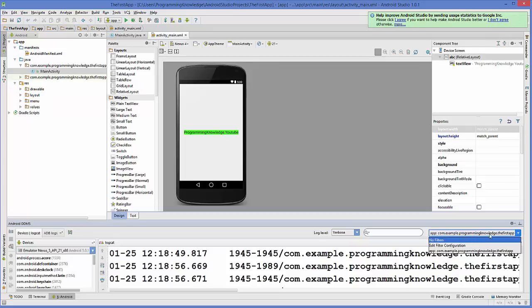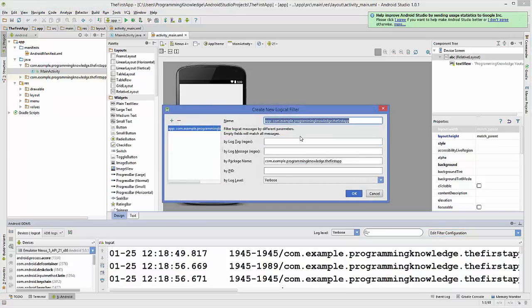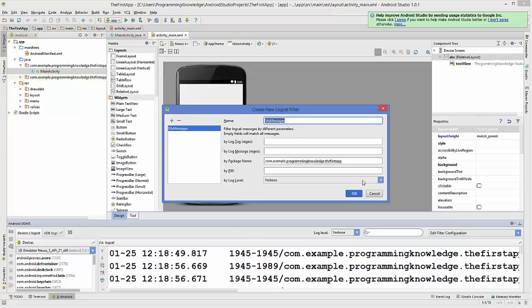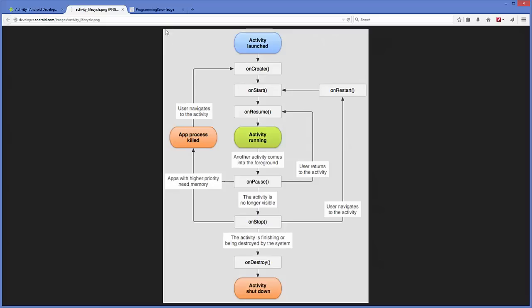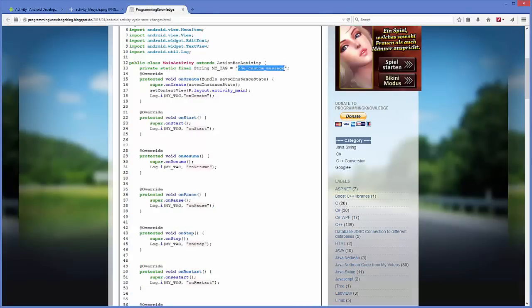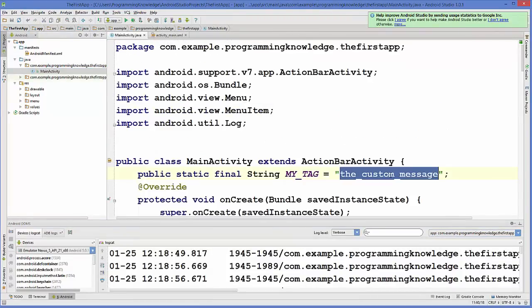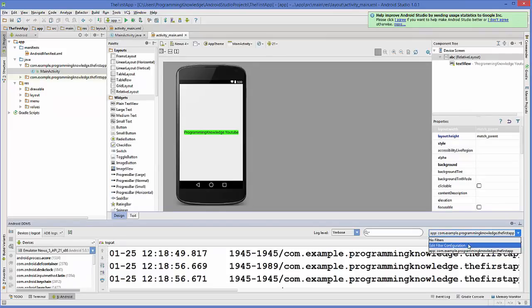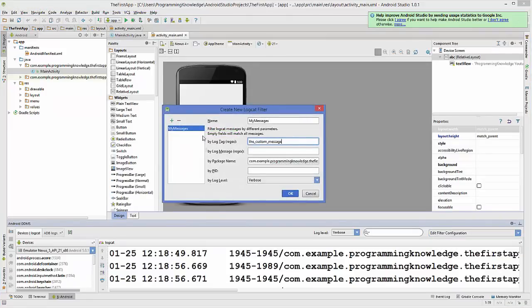Go to your activity_main.xml file and in the Logcat console you can customize your log messages. Click on the combo box, right-click or select 'Edit Filter Configurations', and create your own configuration. For example, name it 'My Messages'. The tag name was 'my custom message', so paste that into the Log Tag field in the configuration and click OK.